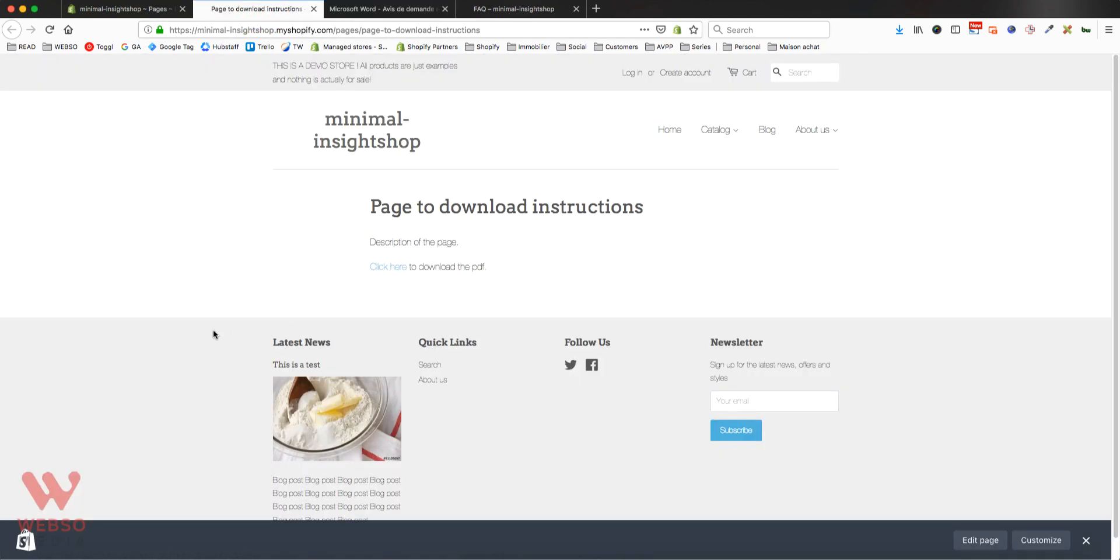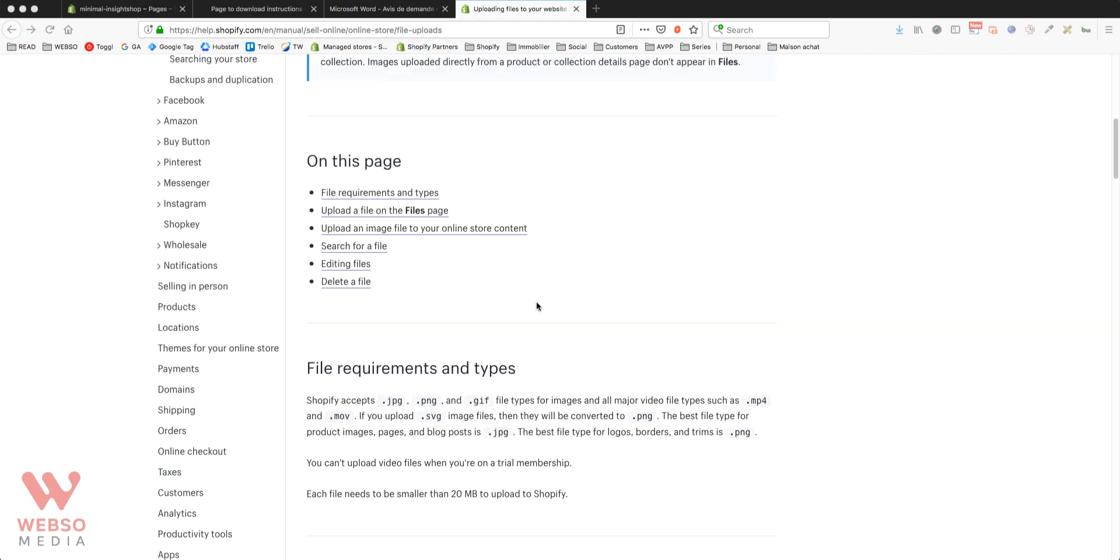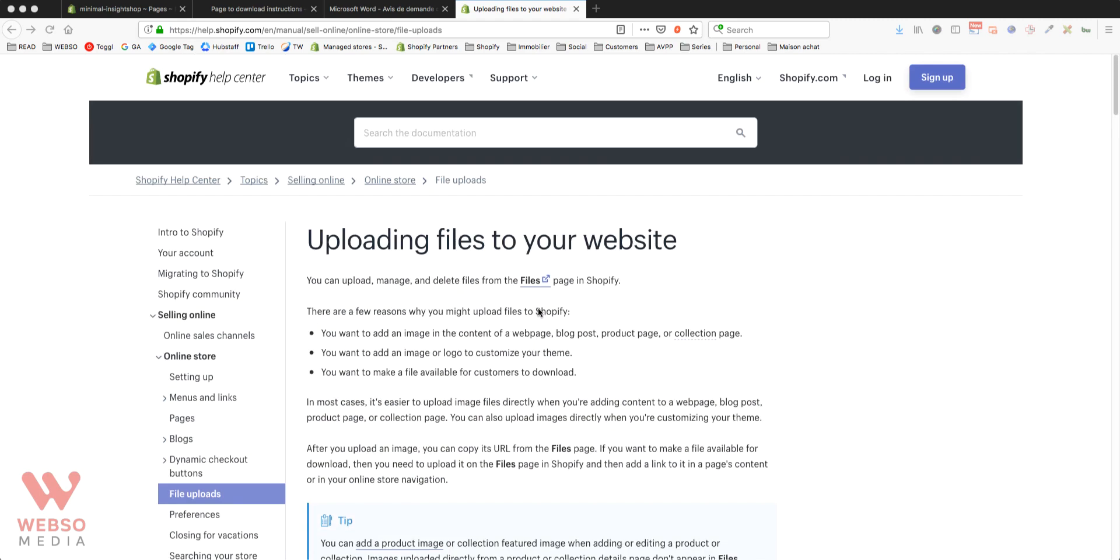So you can do this for videos, for images, for PDFs, anything that you need to have a link to. As I said, you can put most of the files that you have. It can be any of the images, you can have a PDF, you can have an MP4. All of that is there.